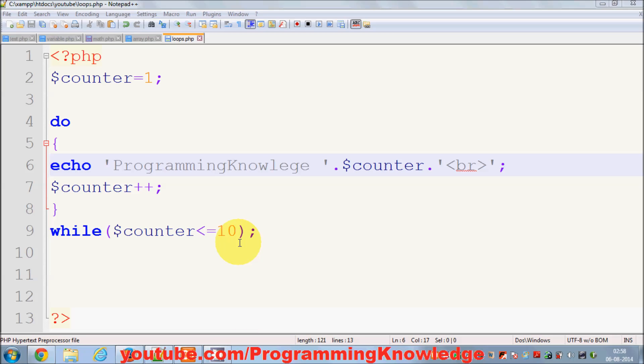Hello guys, welcome once again. In the last video I showed you how to use while loop and do-while loop in your PHP code. In this video I'm going to show you how to use for loop in your PHP.